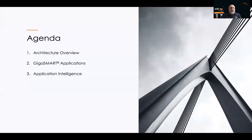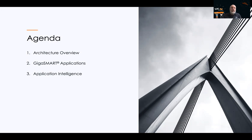On the agenda today, we're going to go over the architectural overview of the product and GigaSmart. Then we'll talk about some of the GigaSmart applications — we'll go through all of them briefly. And then we'll focus in on the application intelligence feature that runs on the GigaSmart.